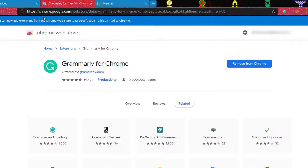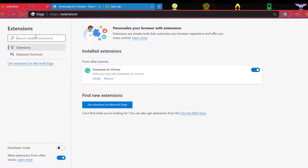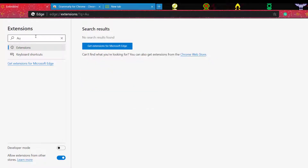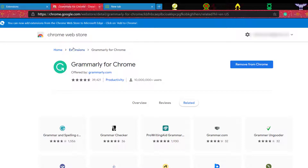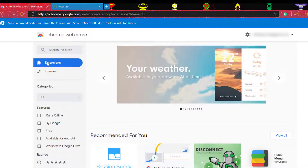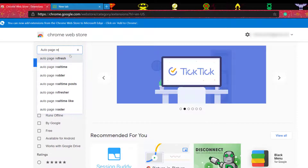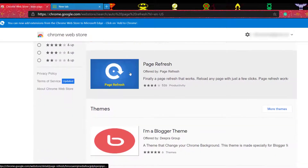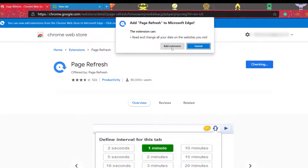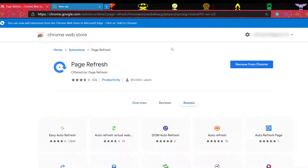Or let's look for another one — let's look for Auto Page Refresh. Search for it in extensions, find it, and the same thing: click 'Add to Chrome,' then 'Add extension.' Boom — in just a few seconds you have your Auto Page Refresh extension installed.